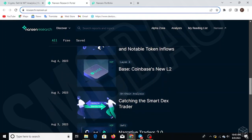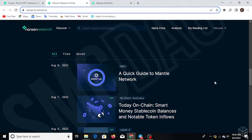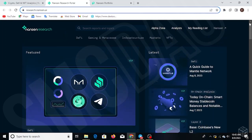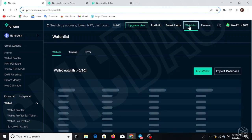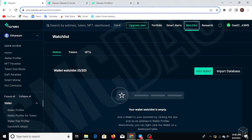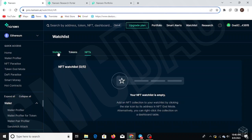You can see research topics like Narrative Traders, catching the smart DEX trader, Coinbase's new Layer 2 Base Network — I'll be doing a video on that soon — and a quick guide to Mantle Network, which I'll also cover so you can get familiar and get incentives early. Research is broken down into Gaming and Metaverse, Infrastructure, Market Research, NFT Research, and DeFi Research. You can also go to the Alpha Zone, the Analytics section, and the Reading List. Smart Alerts are for VIP members, and the Watch List lets you add and track wallets or tokens and NFTs.